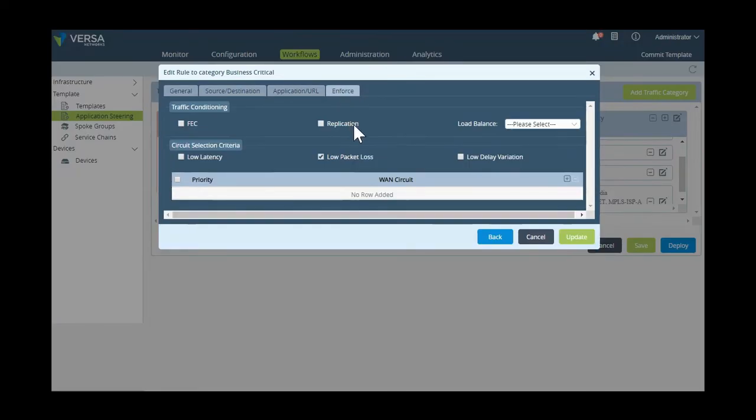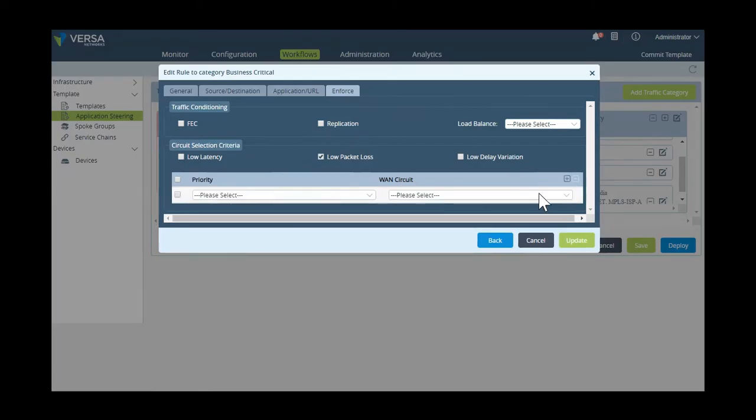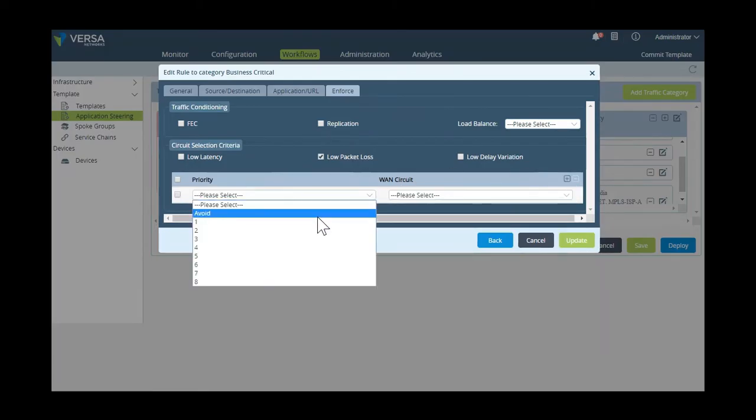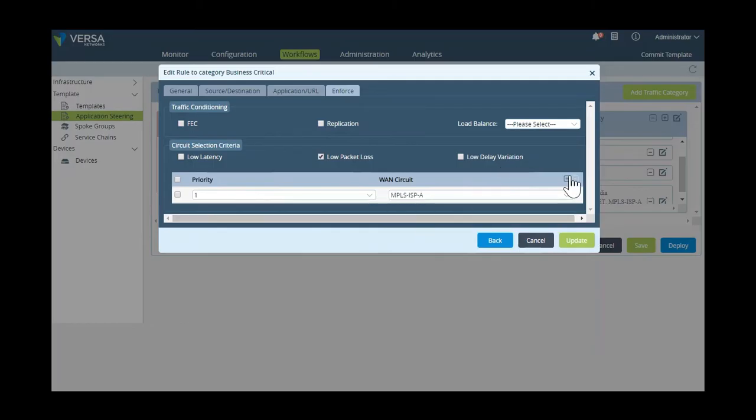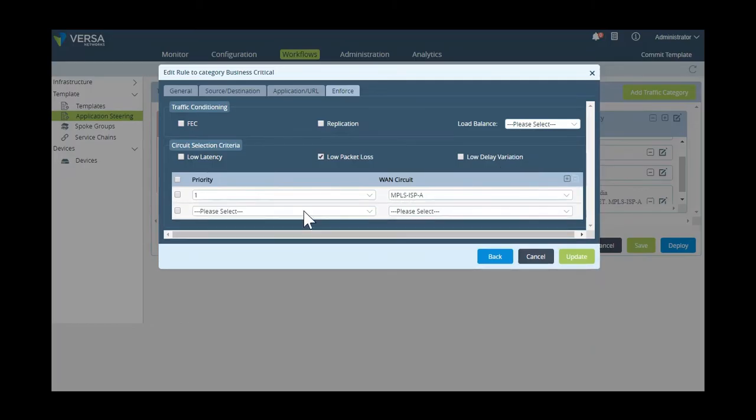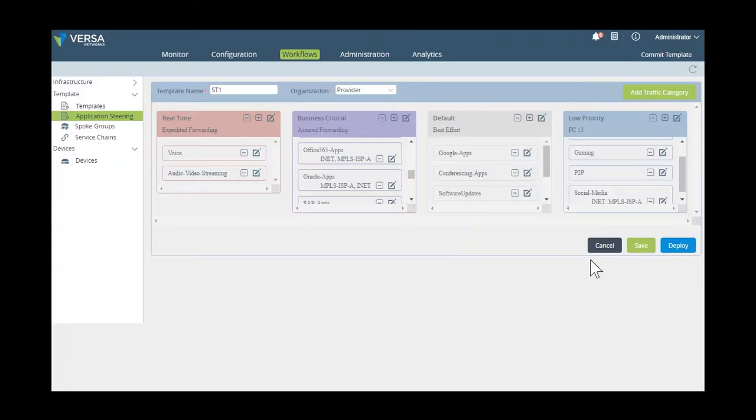Now, for Oracle ERP and other Oracle applications, we're going to set MPLS to be primary path, and then we're going to have it set to fail over to internet if MPLS is unavailable. App ID is done utilizing our DPI engine, and you can actually create more granular traffic steering profiles utilizing custom forwarding profiles and SLA profiles.